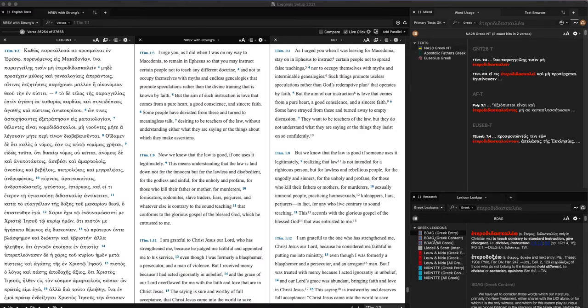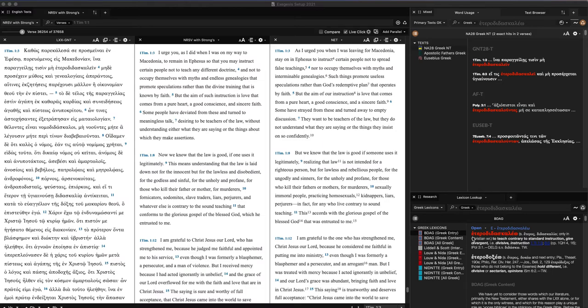And then down here, I have Greek dictionaries. This is one of the most important uses of Accordance, being able to look at various lexicons, which is a Greek dictionary, and see what the meaning is for this word according to this dictionary. So I have several dictionaries.